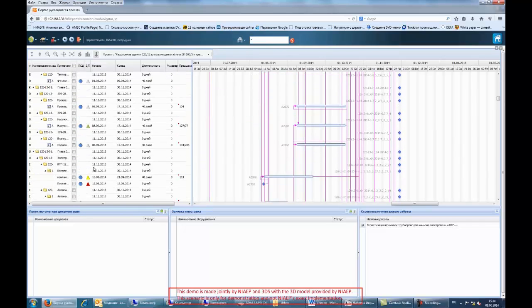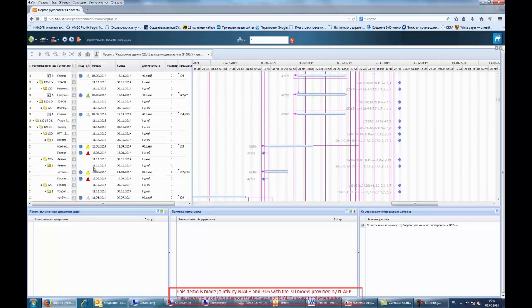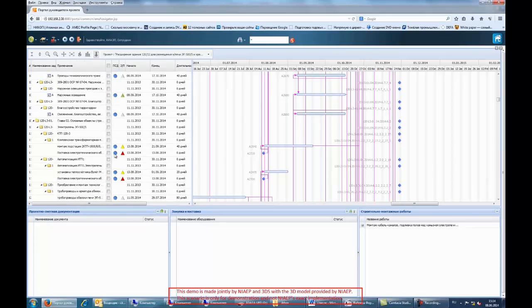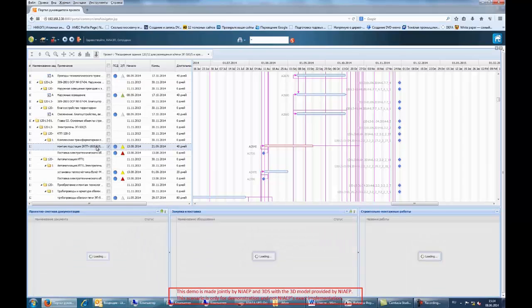Now we are focusing on a task to install equipment. You see the detail of this equipment item in the pane below. Now let's see how this equipment item is delivered to the site.